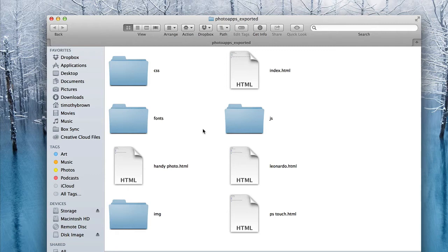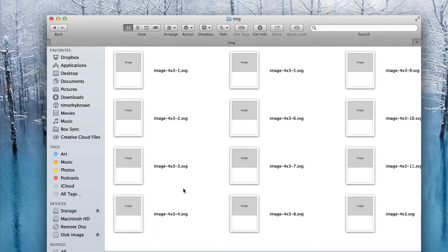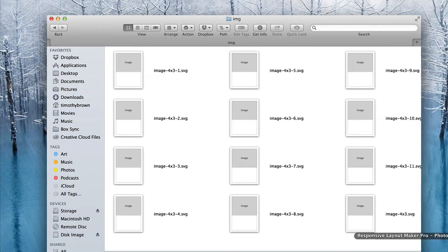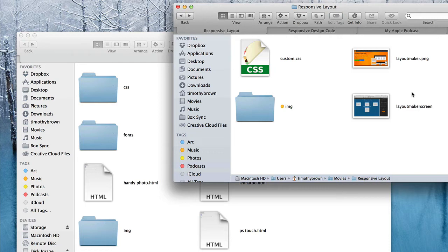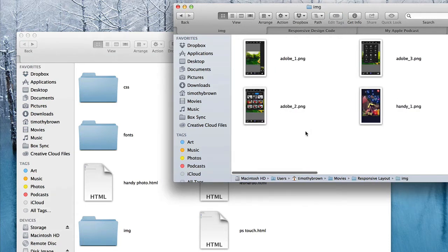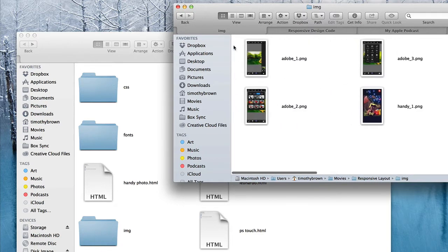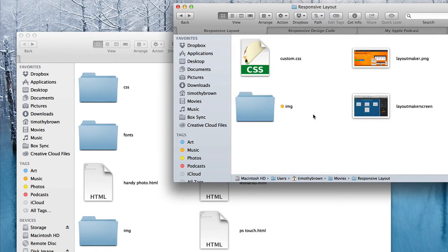First we're going to open the IMG folder. You're going to see a bunch of images that were set up by default through the placeholders we used — they all have to be changed because these are not the images we're going to use. I went ahead and set up the photos I'm actually going to use in a separate folder. In this other Finder window I already have an IMG folder with the correct images inside, so I'm simply going to drop this IMG folder into the same location, which will prompt me to replace the existing one.